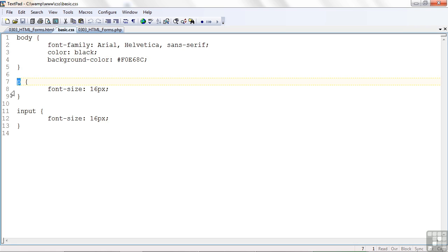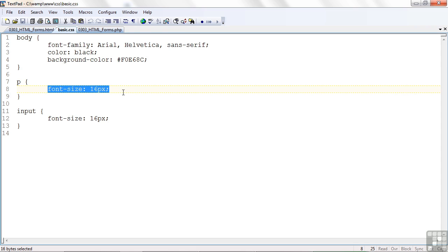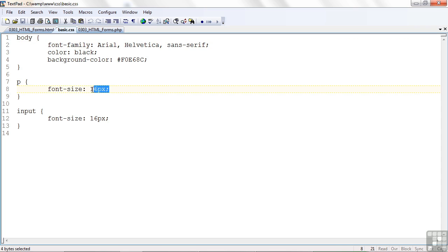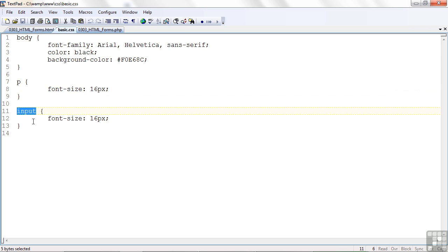Here I said I want all my paragraphs, I want the text to be 16 pixels in size. They're going to be either Arial, Helvetica, or sans serif by default, but the size is going to be 16 pixels. Likewise, I wanted the text on my input tags where we enter information to also be 16 pixels.